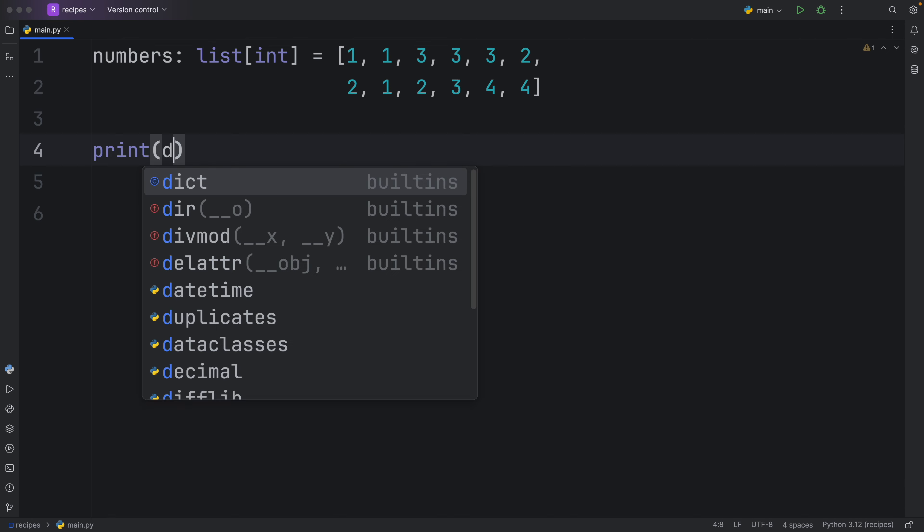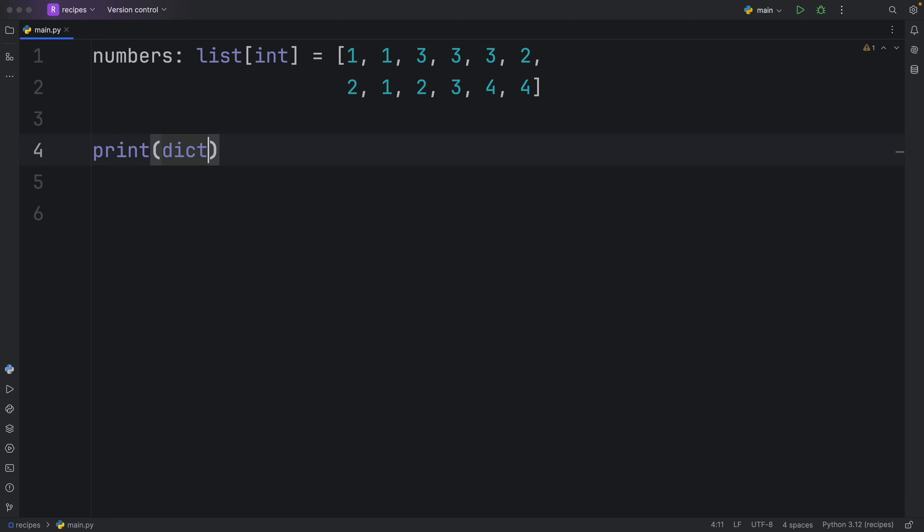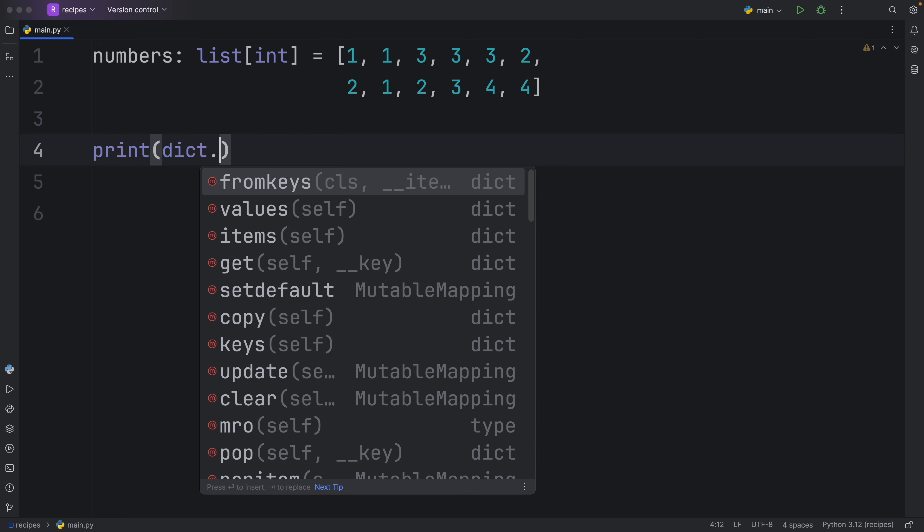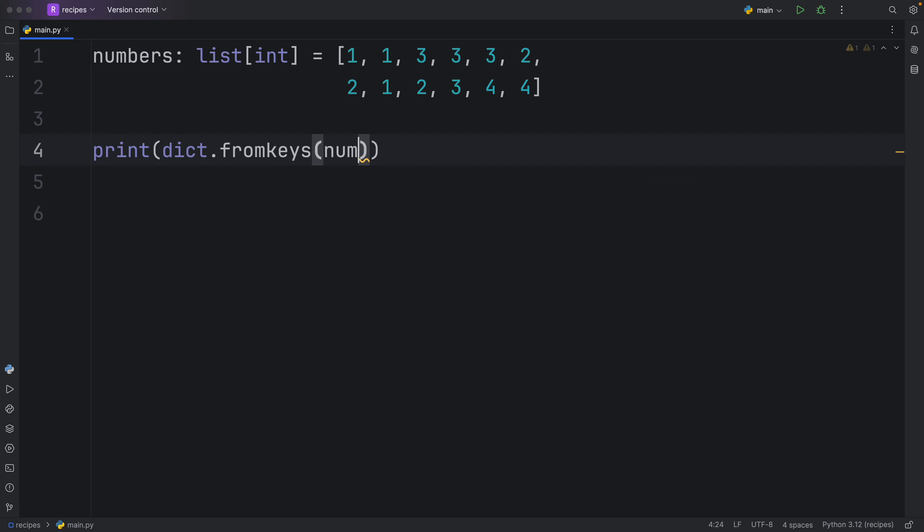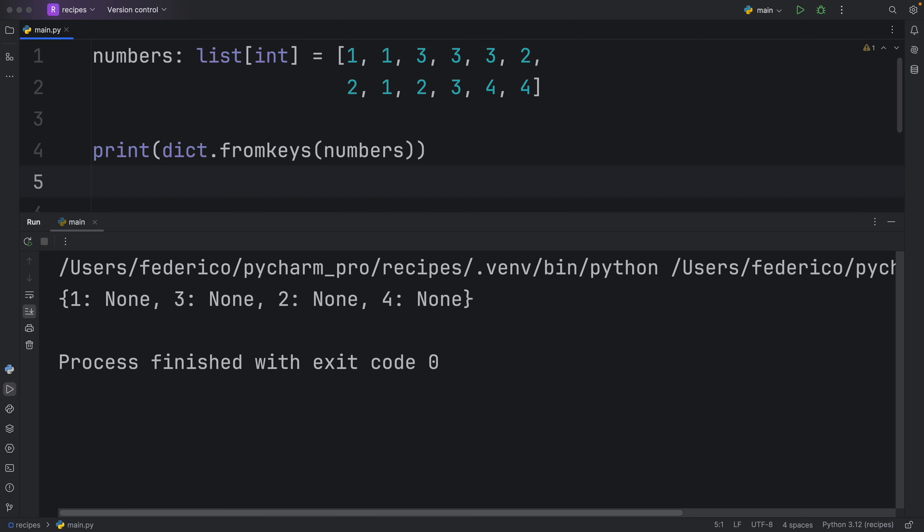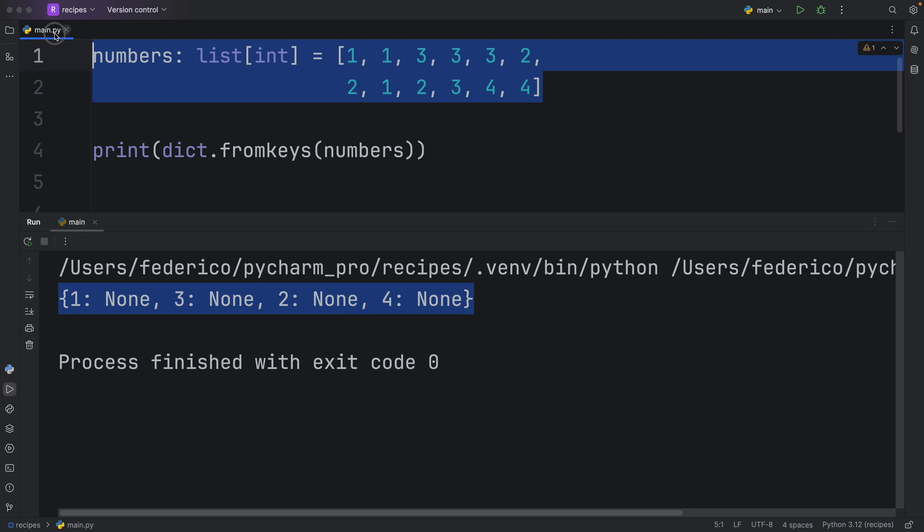And this time, we're going to refer directly to the dictionary to use the from keys method. And here we can insert the numbers. Now, if we were to run this, we would get all of the keys back from our list. And since a dictionary cannot contain duplicate keys, it's going to remove all of the duplicates once again.